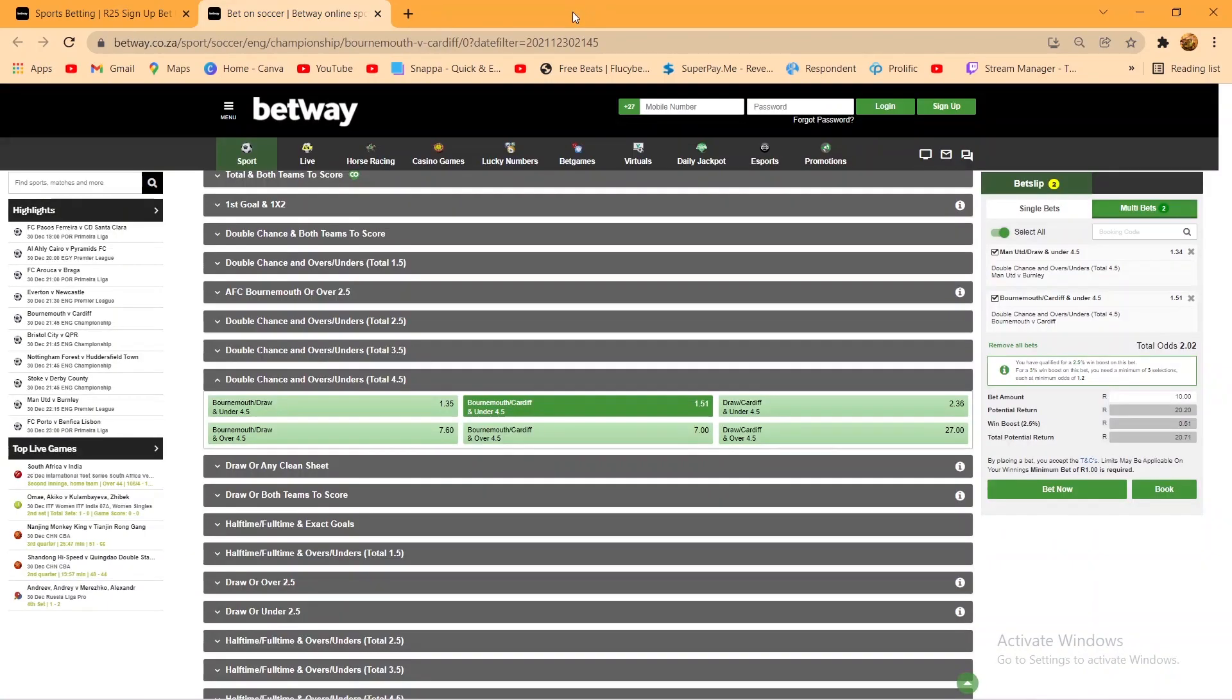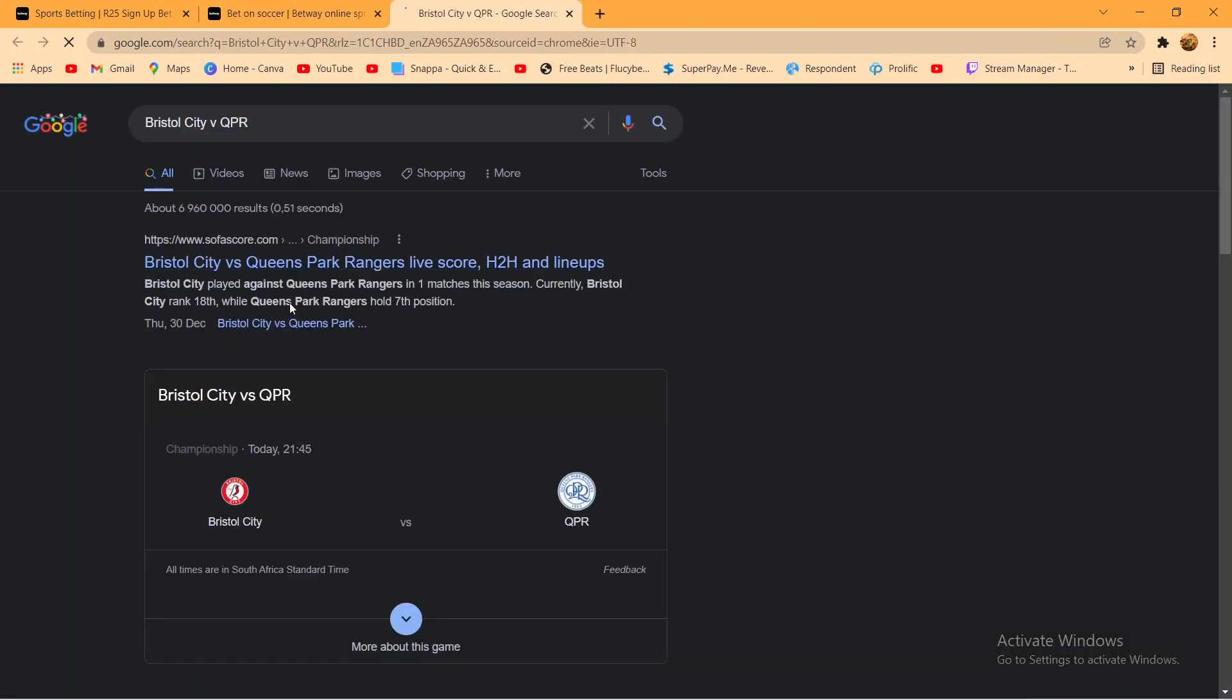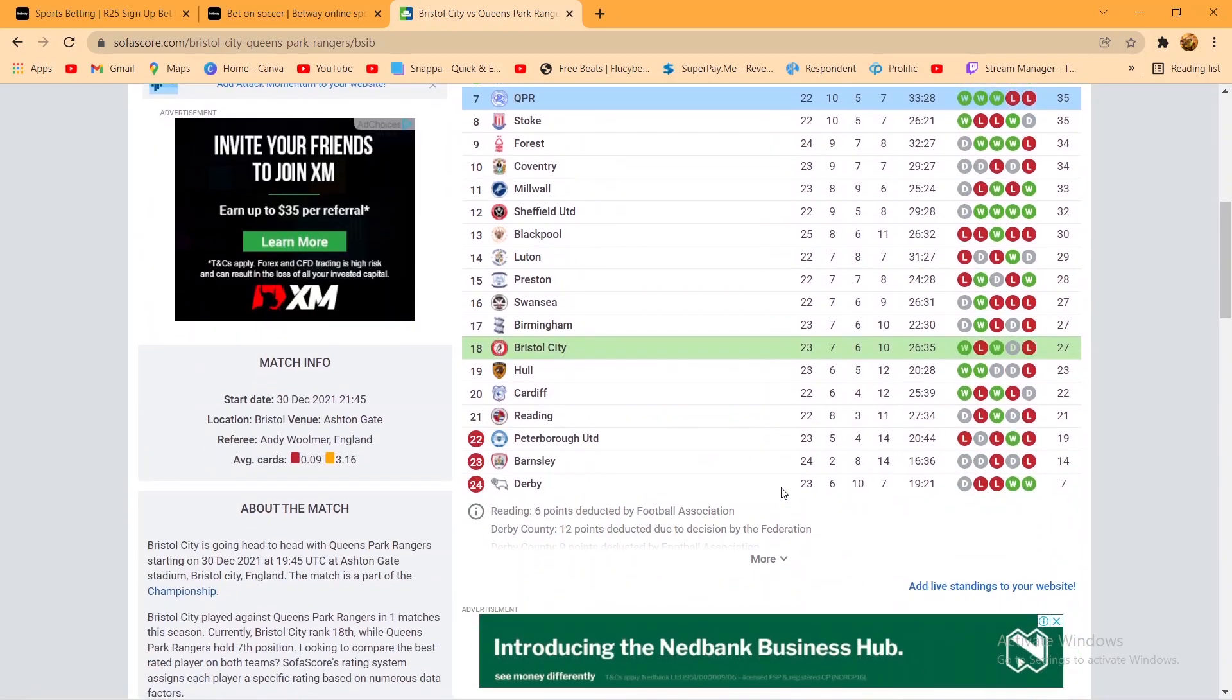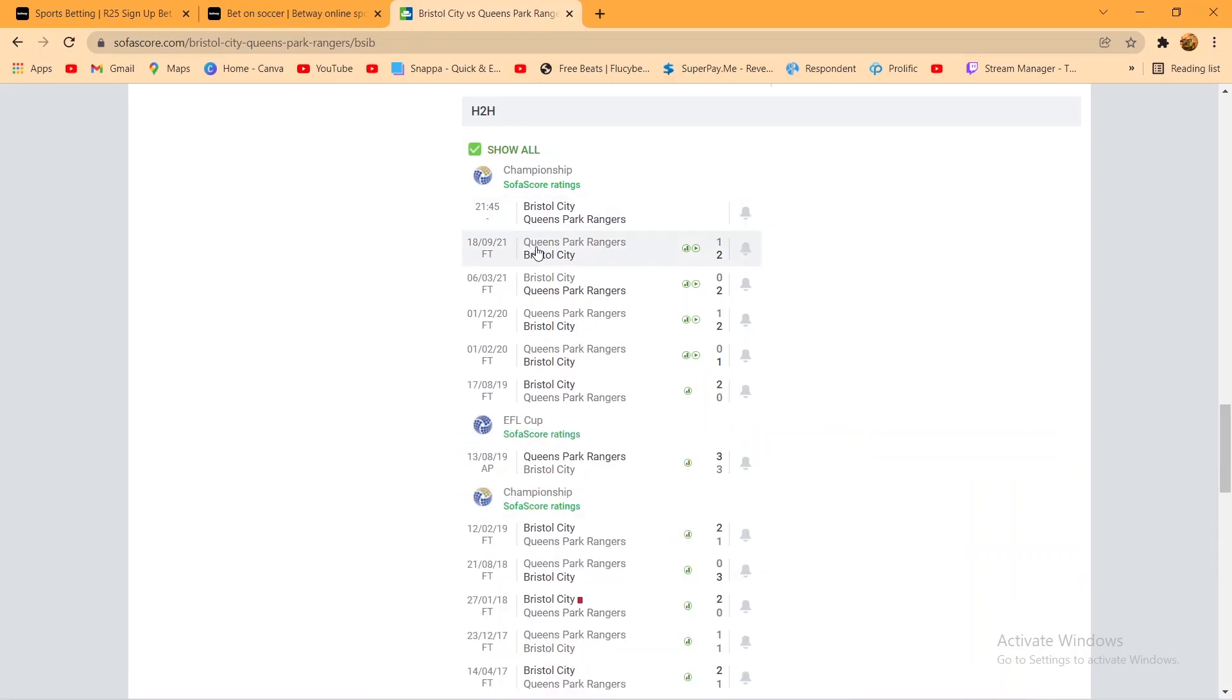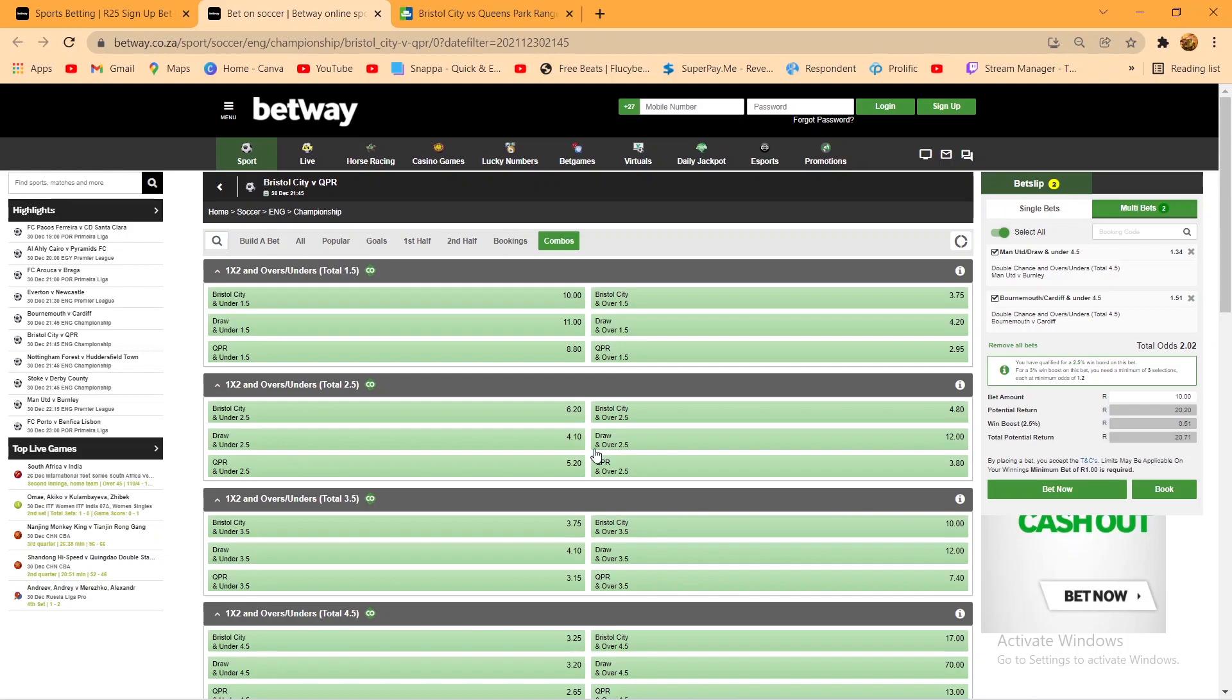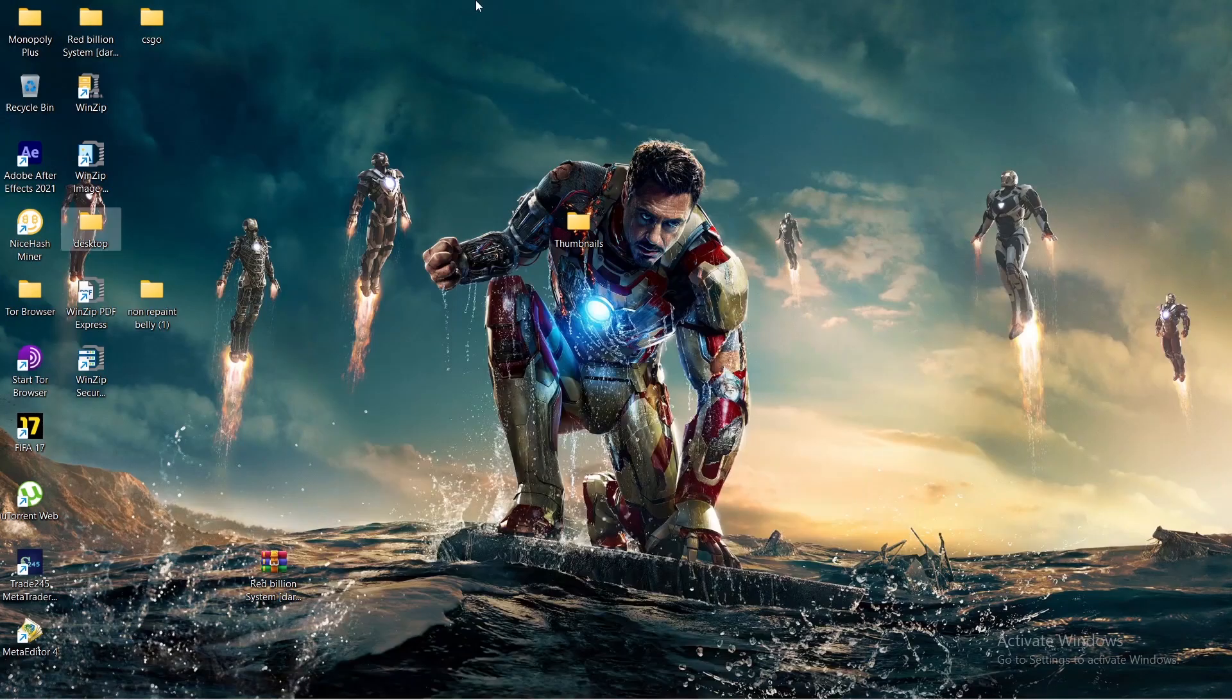So up next we have got, let's see: Bristol City vs QPR. Same here, Bristol City vs QPR under 4.5. As you all boys can see, under 4.5. You know what I'm saying. This one was a bit easier to predict.